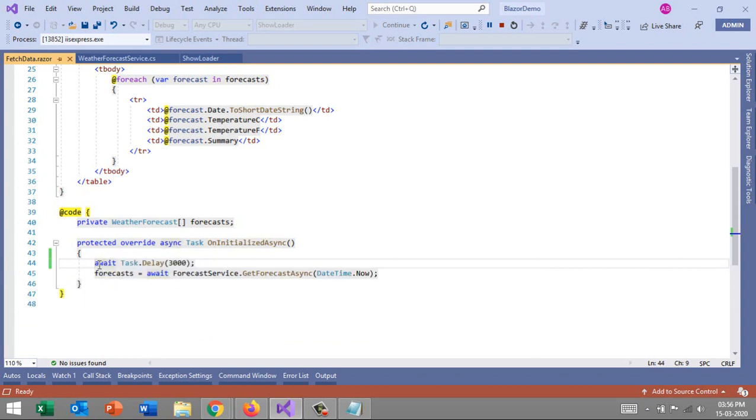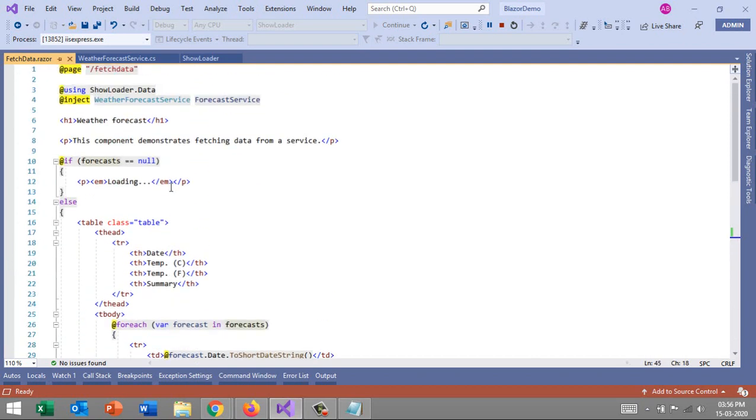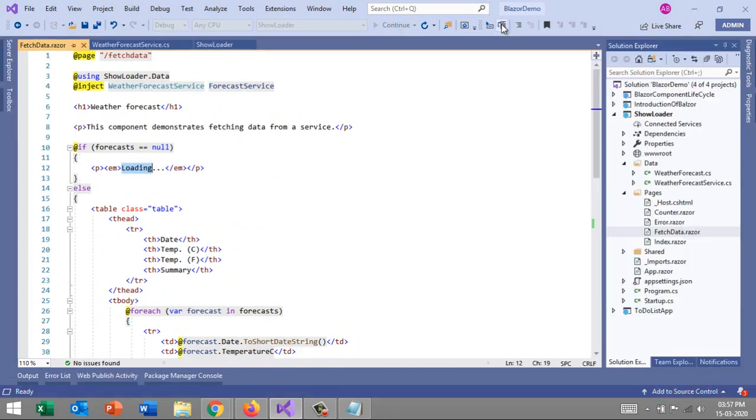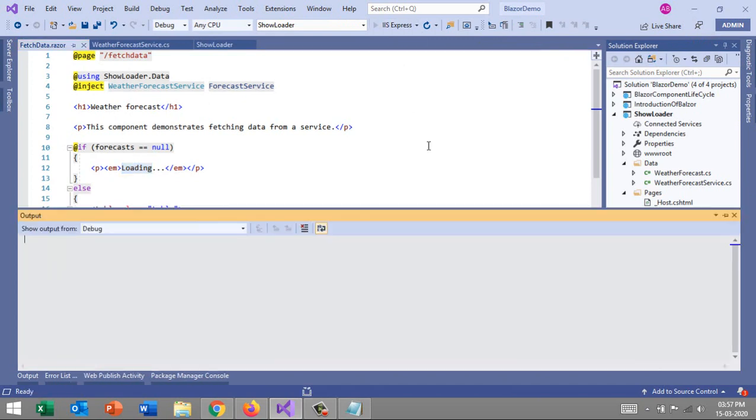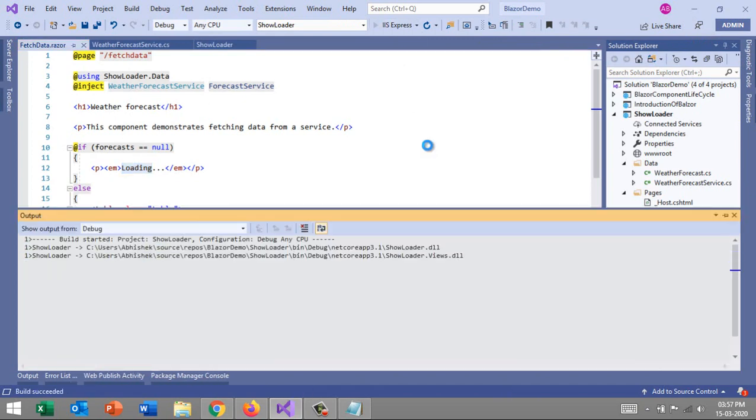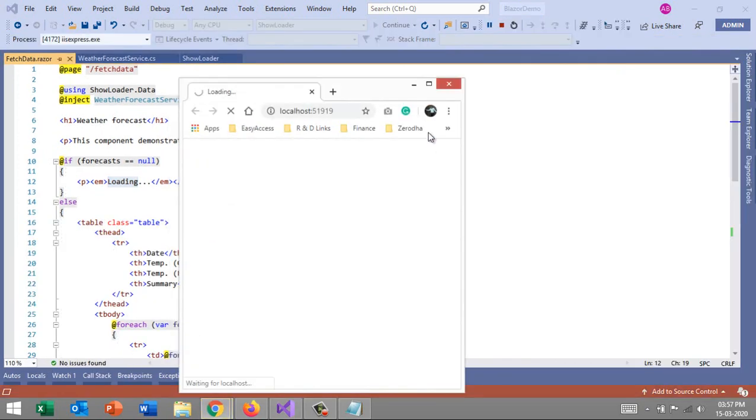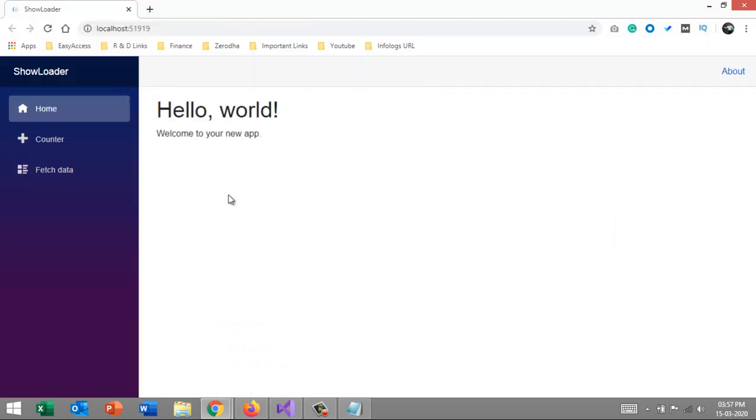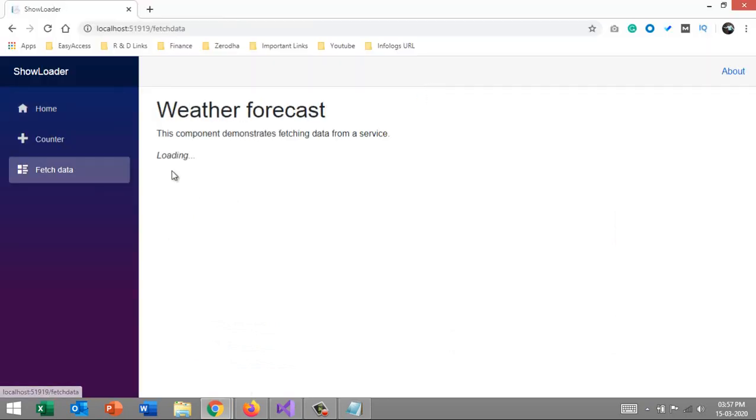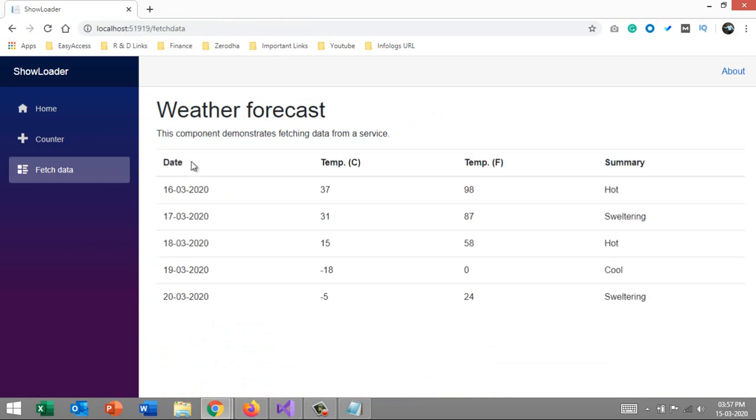For now, I'll make this delay for this event to get complete. What happens by this code? As soon as the counter comes here, it will ask for a delay of three seconds. Till then, the forecast object is null, so the loader message should be there. Let's stop this project and run it again. Let's see how it behaves.